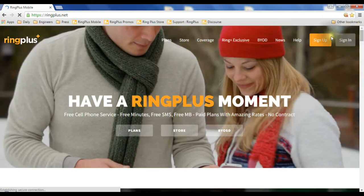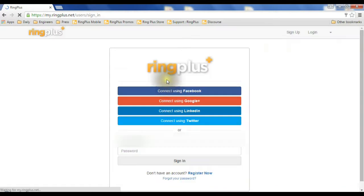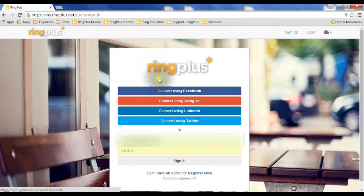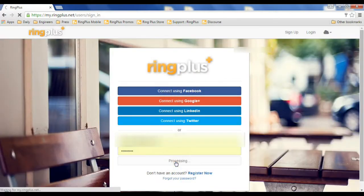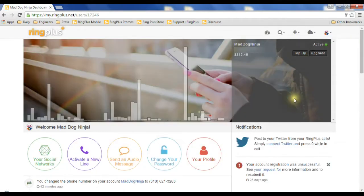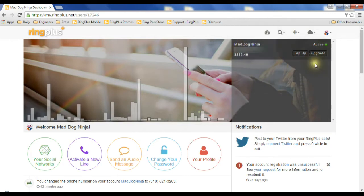We're going to go to Ring Plus and sign in in the top right corner, then choose our selected method of signing in. On the right side here, we're going to pick the phone we want to manage.